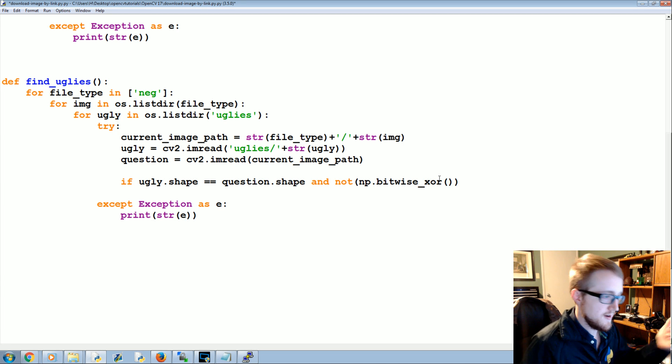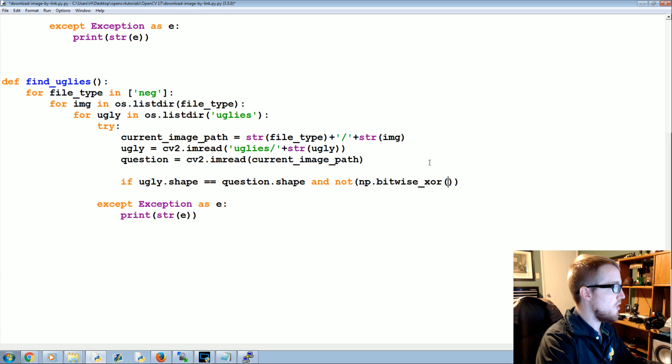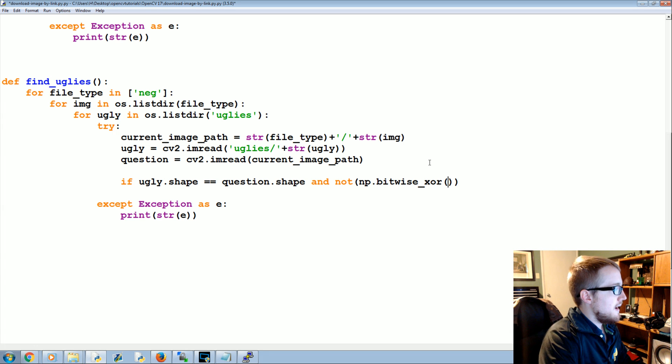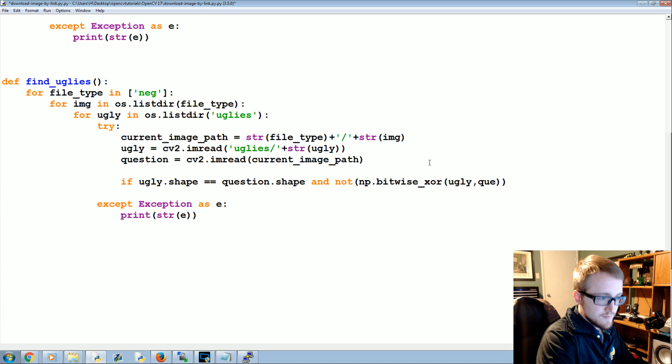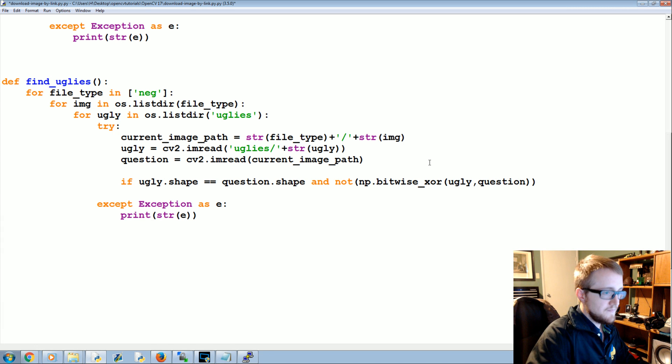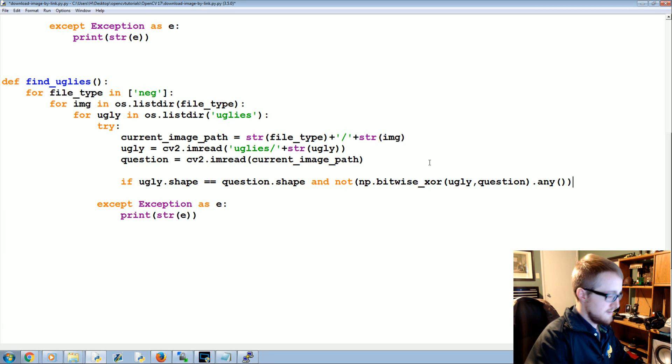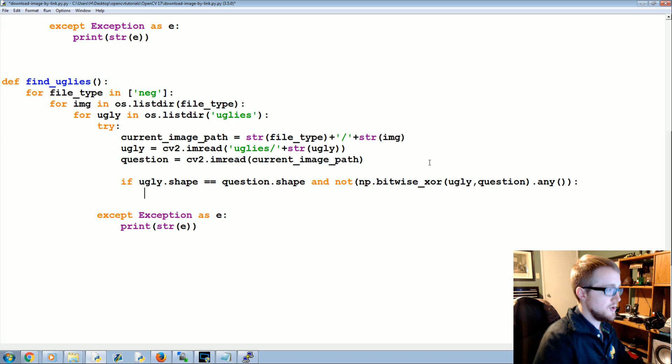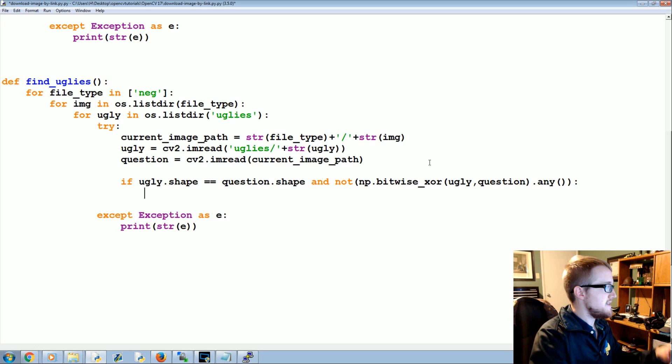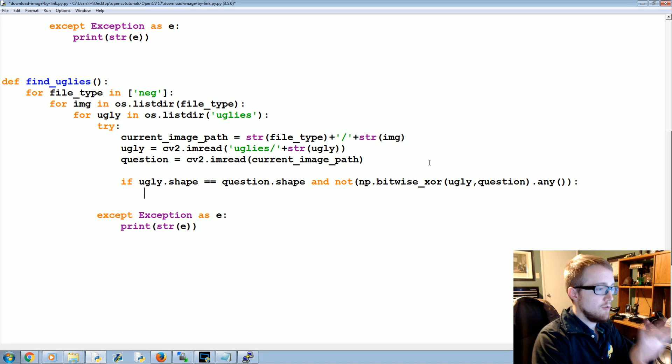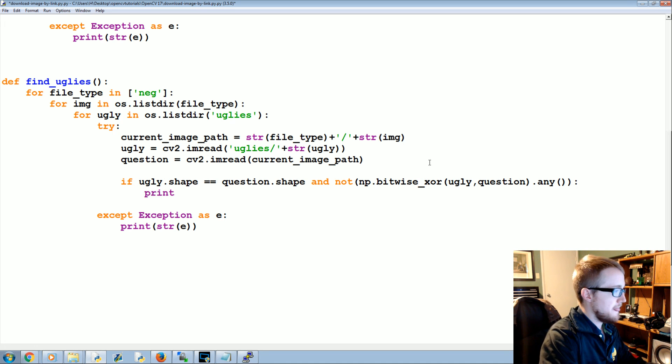And not, and then we're going to say np.bitwise_xor. I just found out I lied to you guys in a few videos ago, and I'll explain why XOR. Ugly, question, and then dot any.